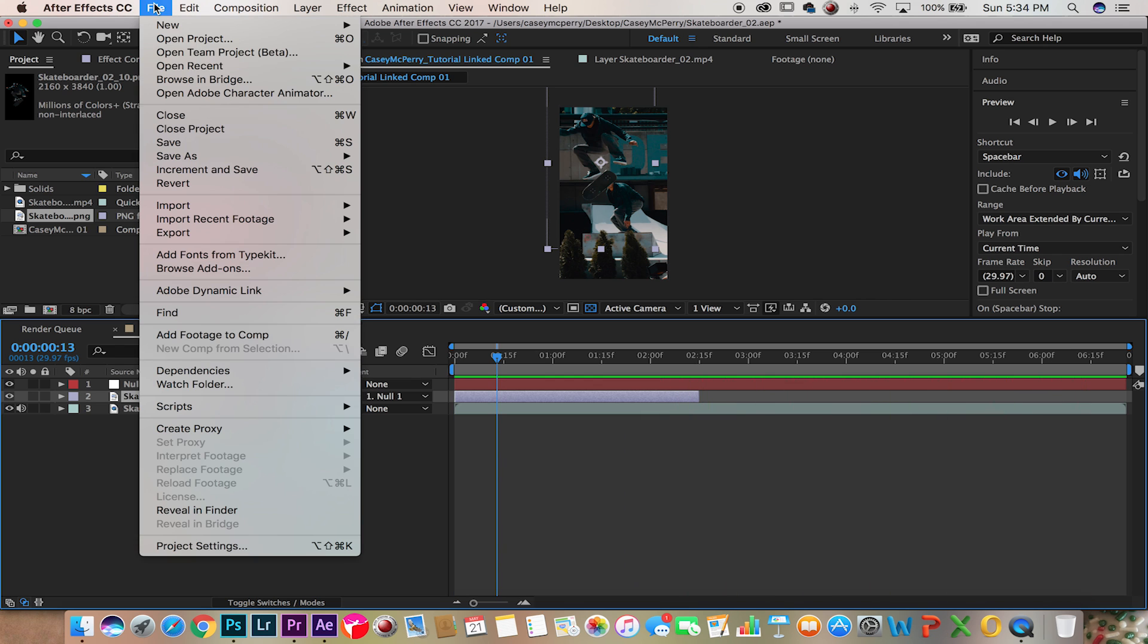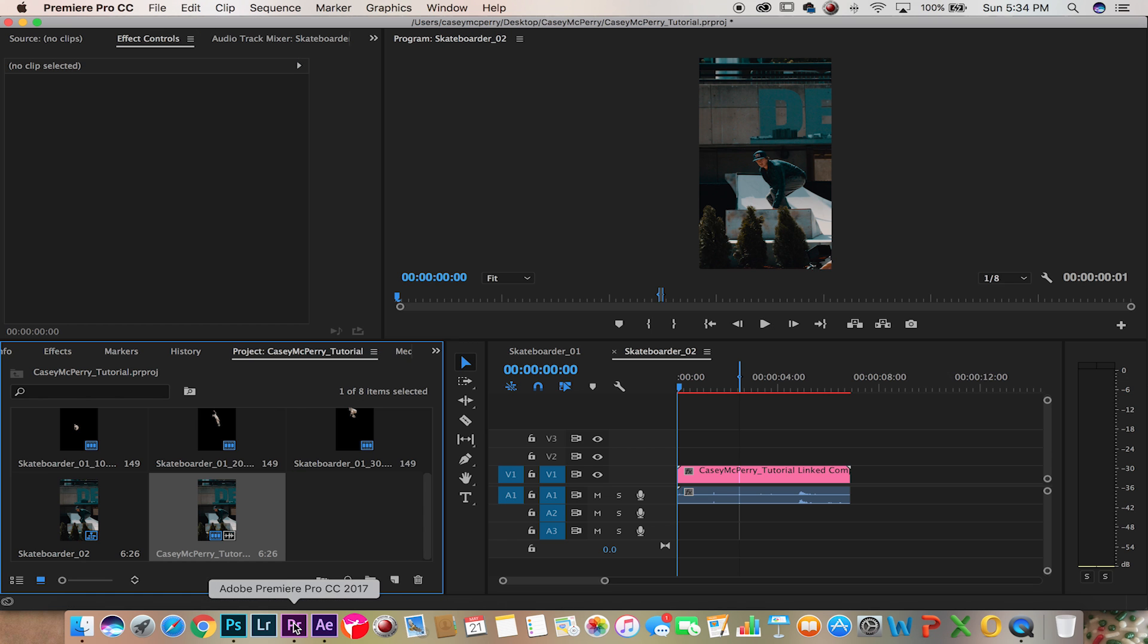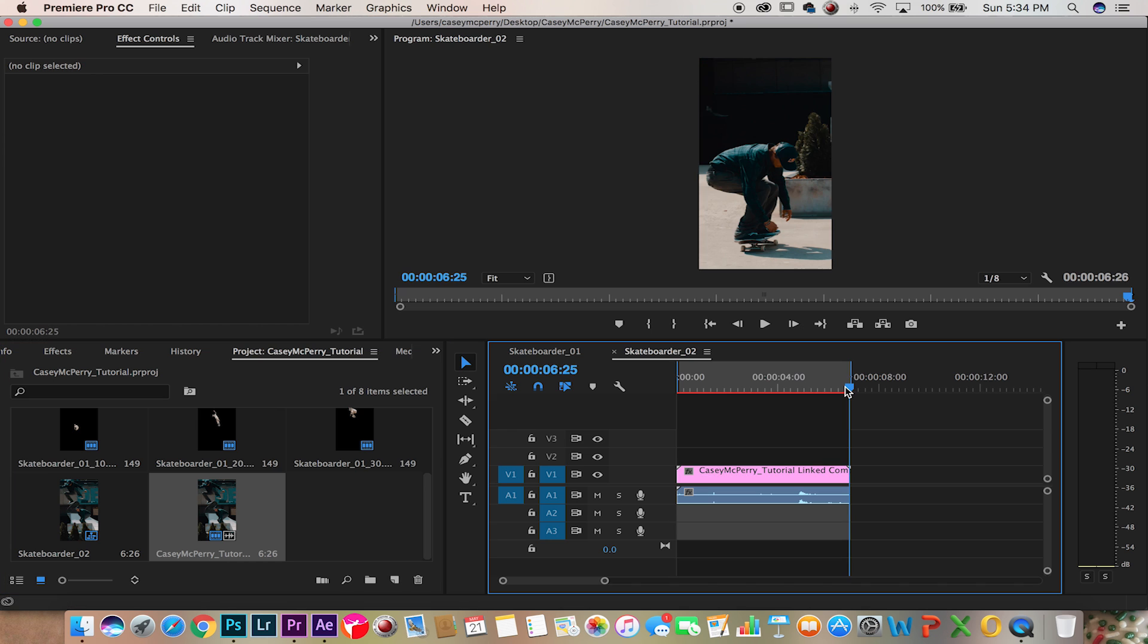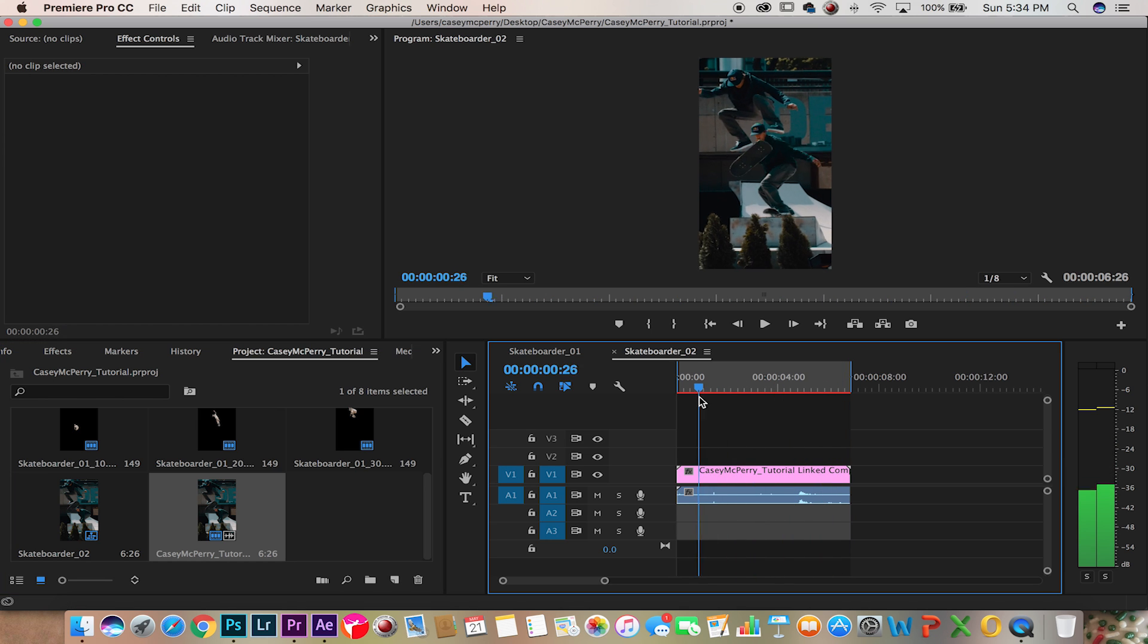Now after you save this, it automatically will update in Premiere. So let's render this out and watch it, see what you guys think.